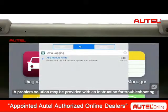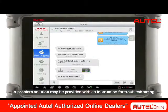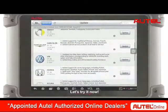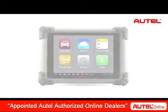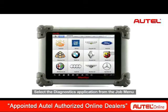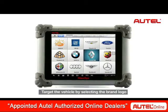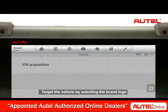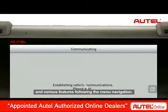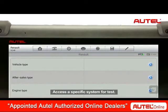A problem solution may be provided with an instruction for troubleshooting or a quick link to obtain the software update. Let's try it now. Select the diagnostics application from the job menu to start the car test session. Target the vehicle by selecting the brand logo and various features following the menu navigation. Access a specific system for tests.